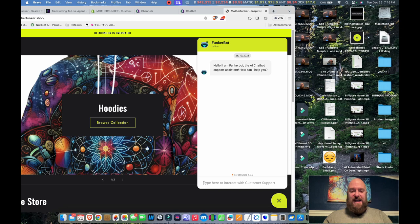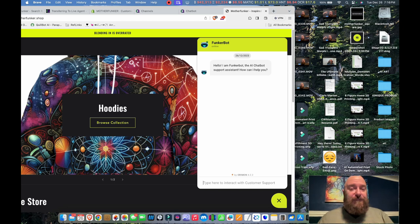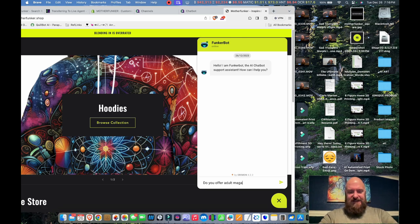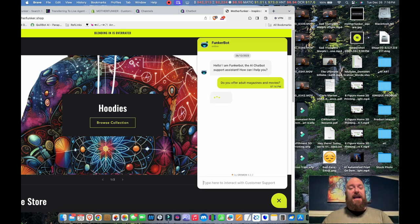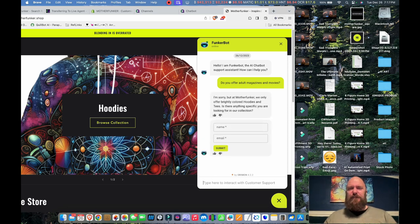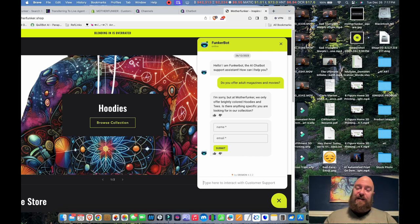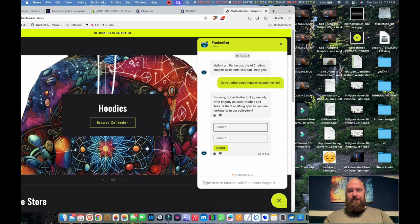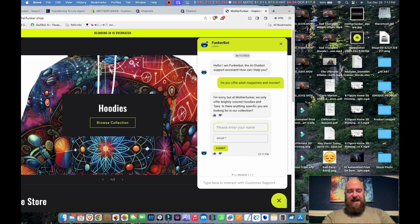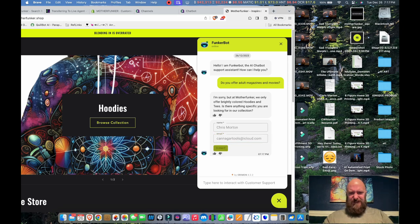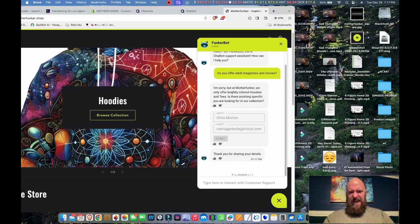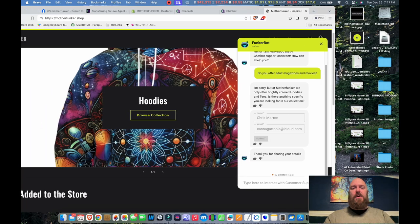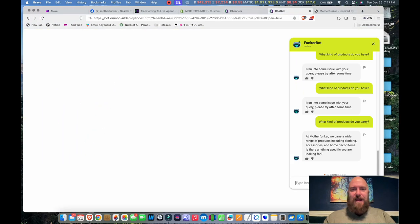So let's try to trip it up live on the website. Do you offer adult magazines and movies? It better know the answer to this. I'm sorry, but at Motherfunker, we only offer brightly colored hoodies and tees. Is there anything else you were looking for? That's the right answer, Funkerbot. That's what I want to see. So let's see. If I were to enter my name here, let's say, Chris Morton, Kanagaru Tools at iCloud.com, submit. Thank you for sharing your details. So let's see how that works. So I've collected a lead now.